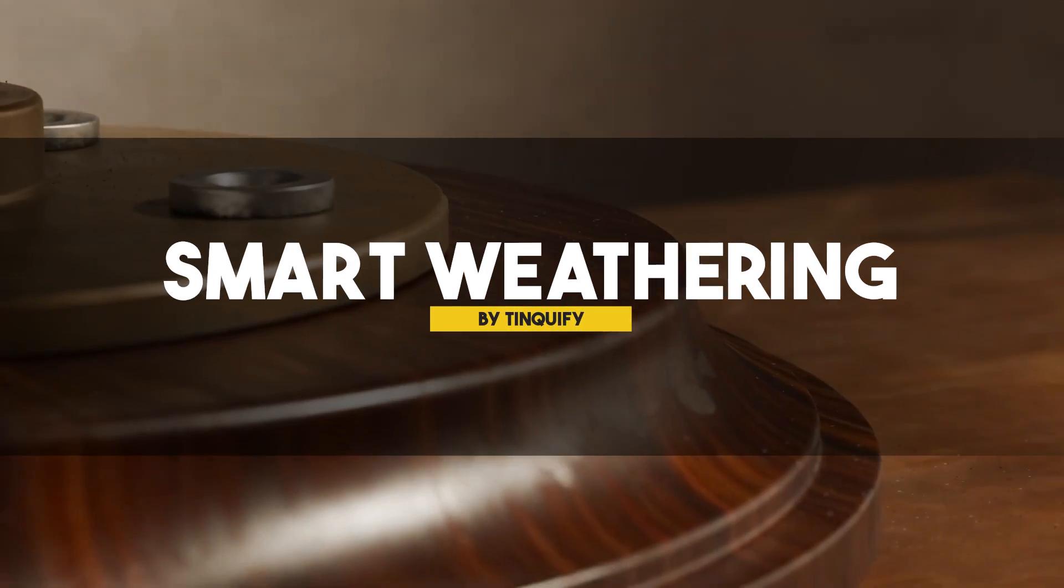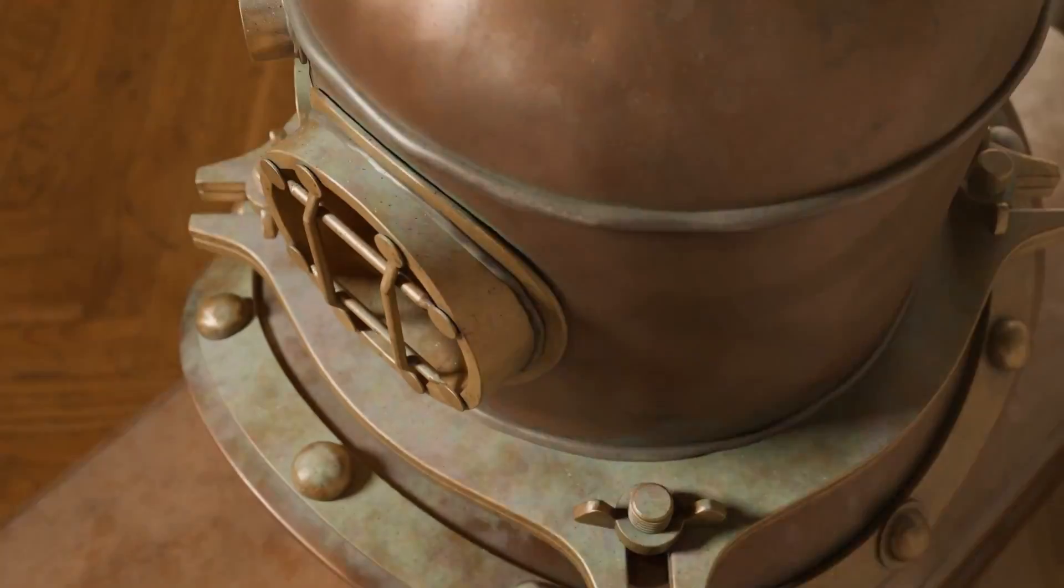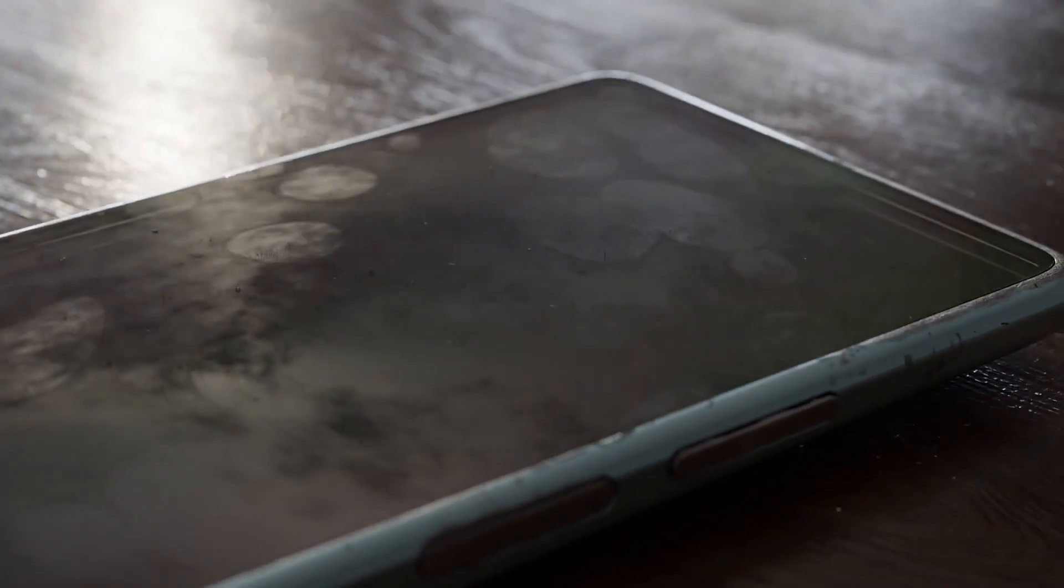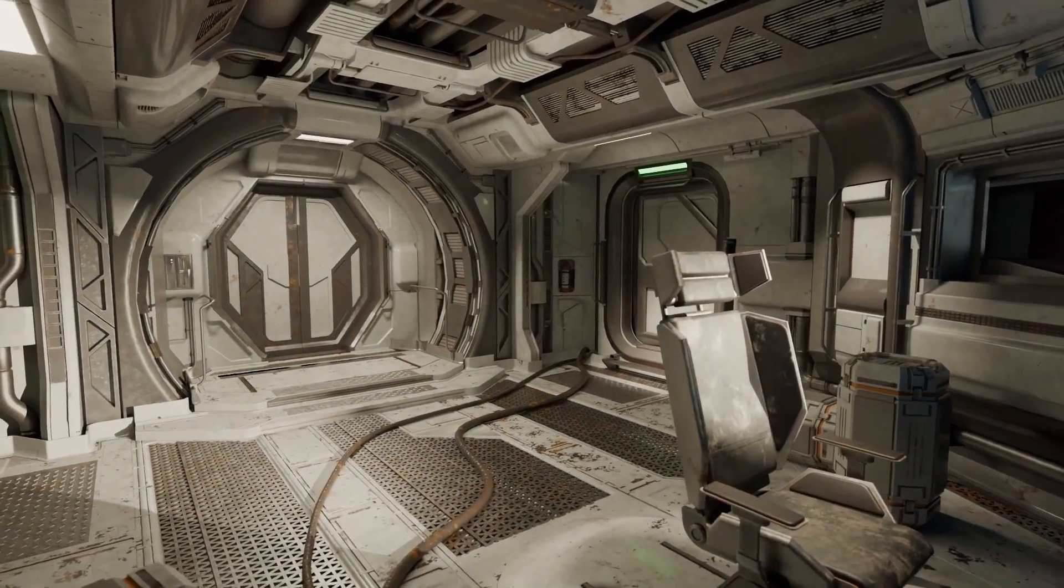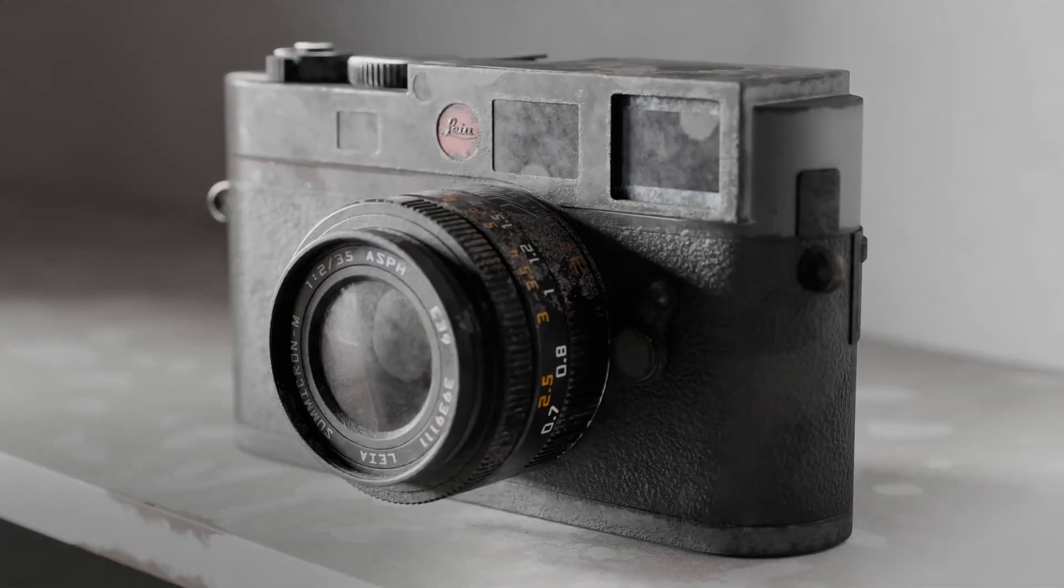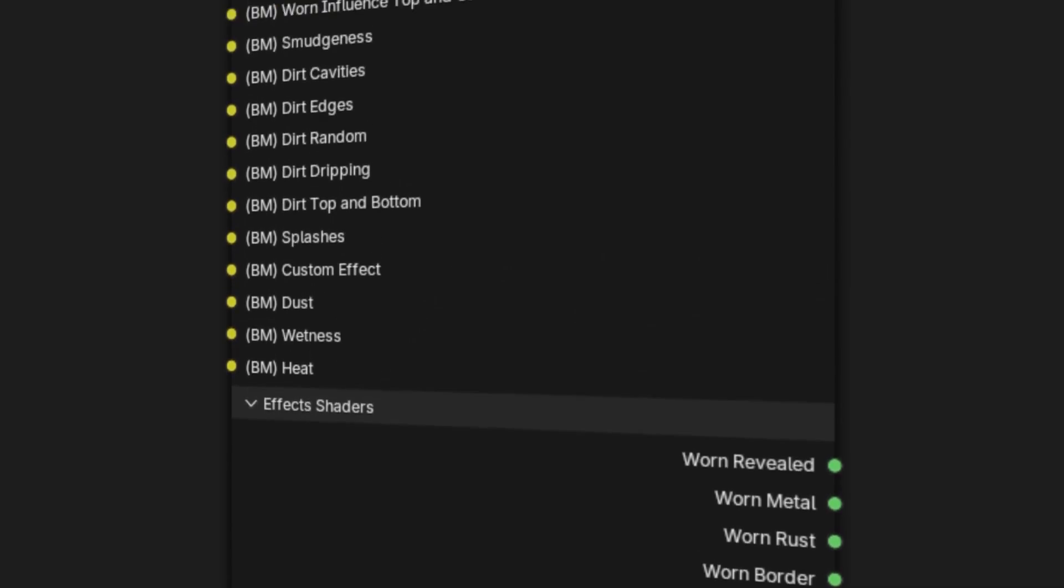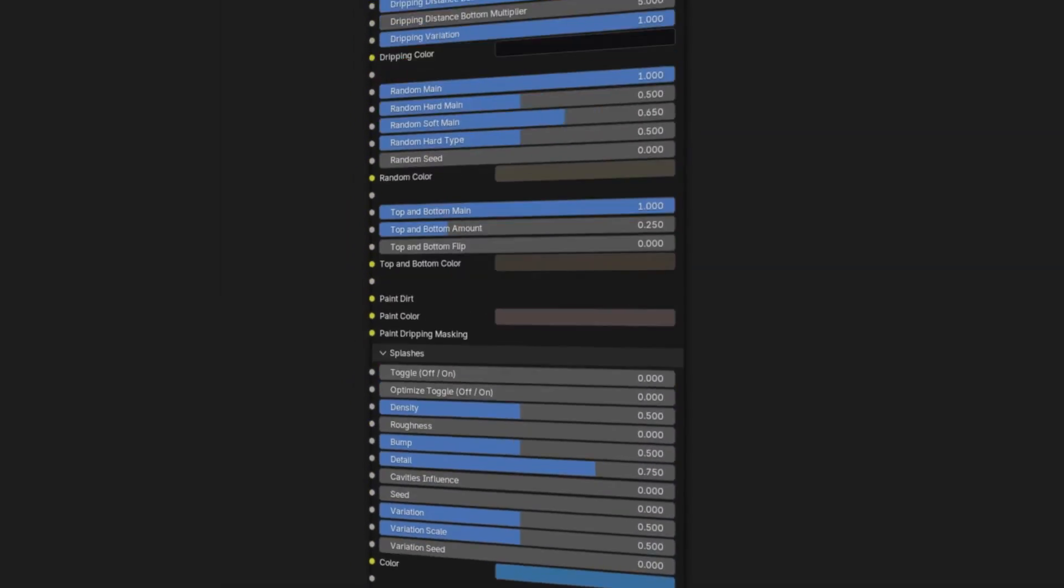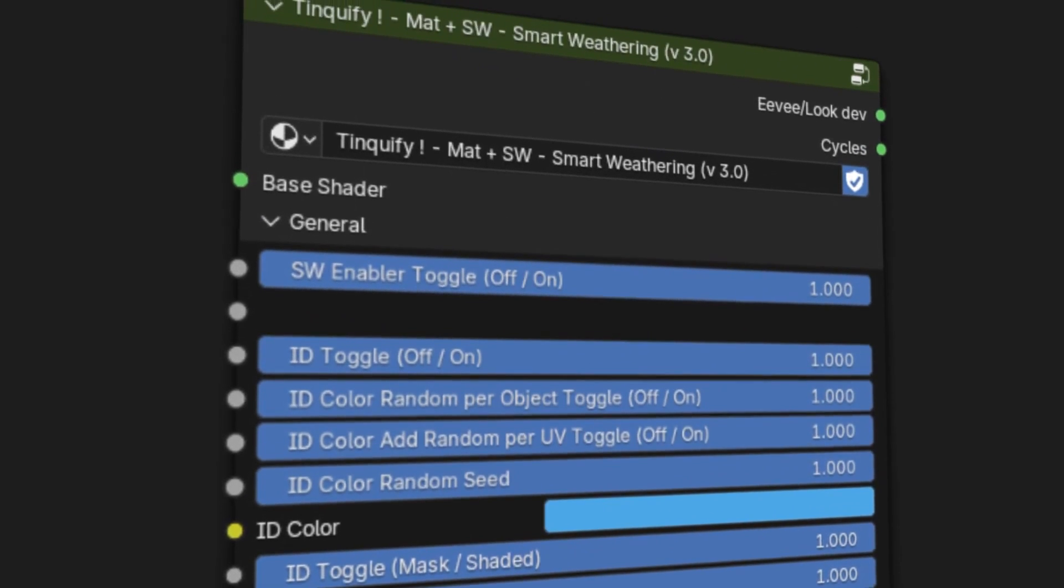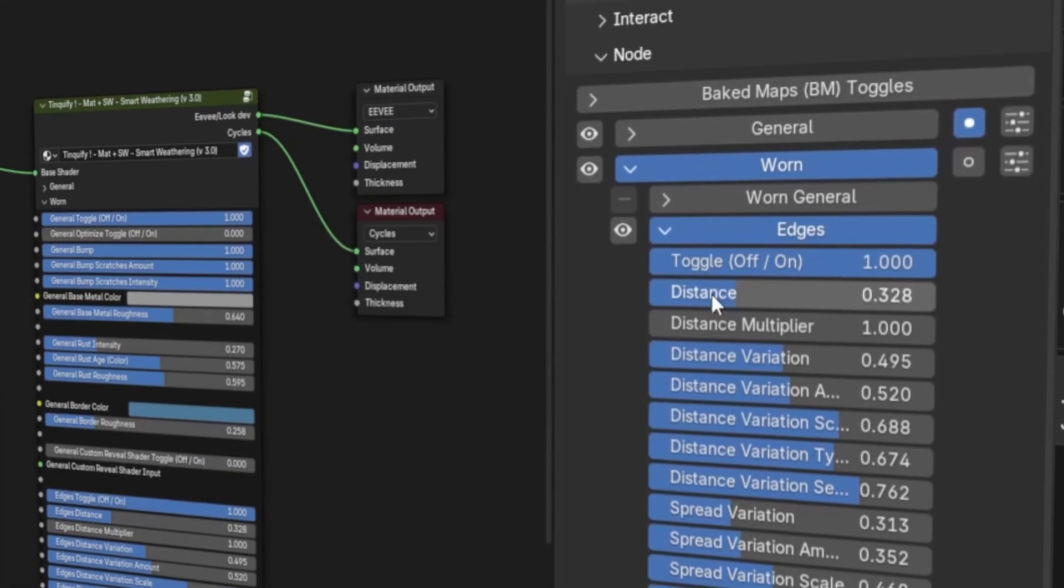Continuing with imperfections and details, but this one I think is raising the bar with the add-on called Smart Weathering. It is more like a software made specifically for creating all sorts of imperfections and weathering effects, but without the need to leave the software, which is Blender. It collects all the weathering effects, such as worn effects, smudginess, dirt, splashes, dust, wetness, you name it. And it does this all in one shader.